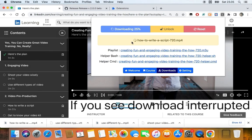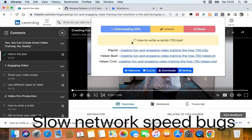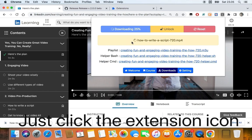But if your network connection is unstable, sometimes your download will get interrupted. So if you encounter a problem like this, just click the extension pin button, then click again, and click the resume button.